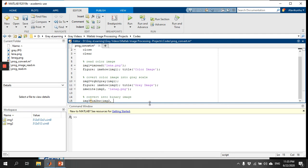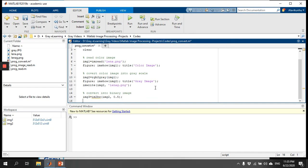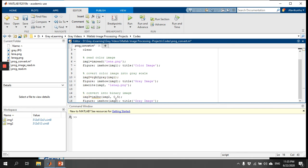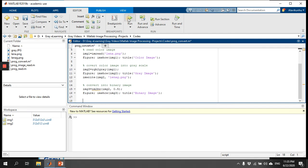You also need to specify a threshold intensity value. The threshold value can be any value between 0 and 1. I'll select the middle value, 0.5. For simplicity, I'll copy the display code from the first image, paste it, and change the name to image3, labeling it 'binary image'. Now let me run the code.